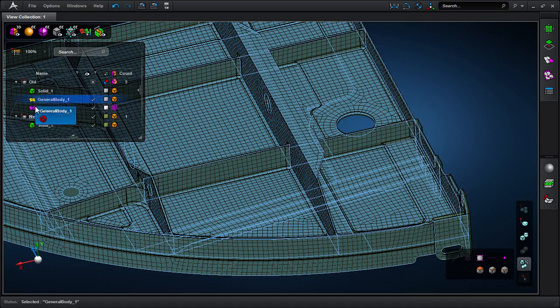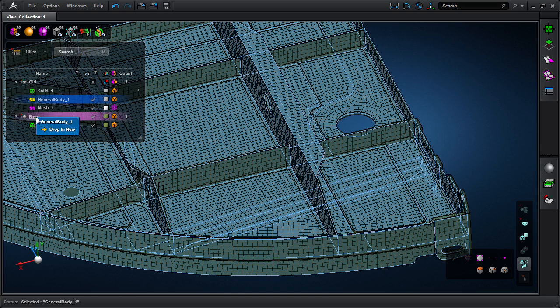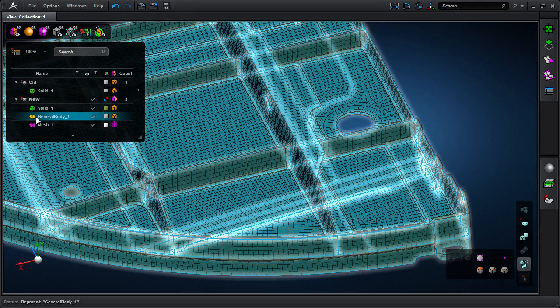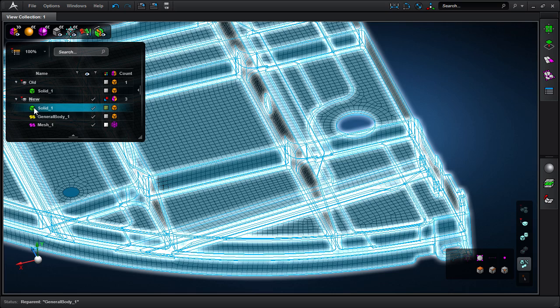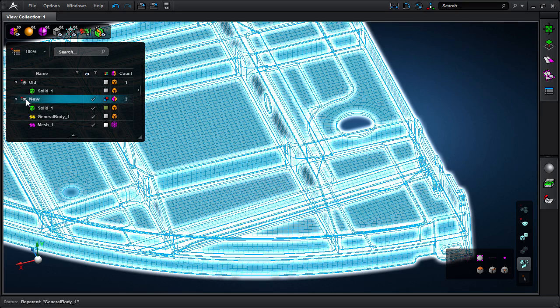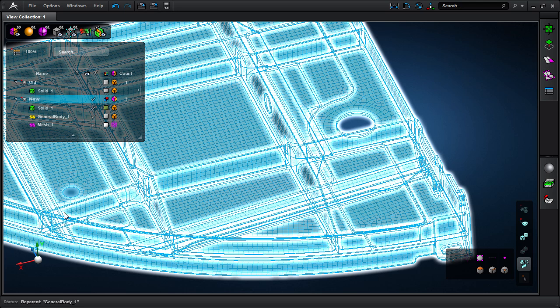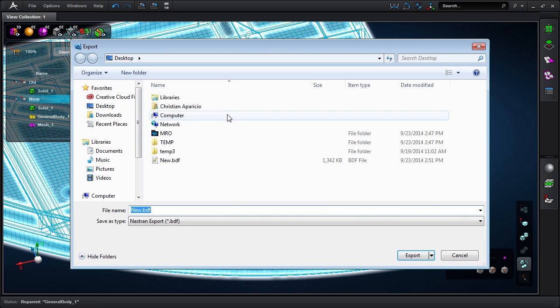One last thing I can go ahead and do is export this into BDF or parasolid format. If it's a mesh it's going to BDF. If it's the geometry it's going to parasolid. The reason this is useful is because I can continue my process in an application such as Patran where I can do actual structural analysis.